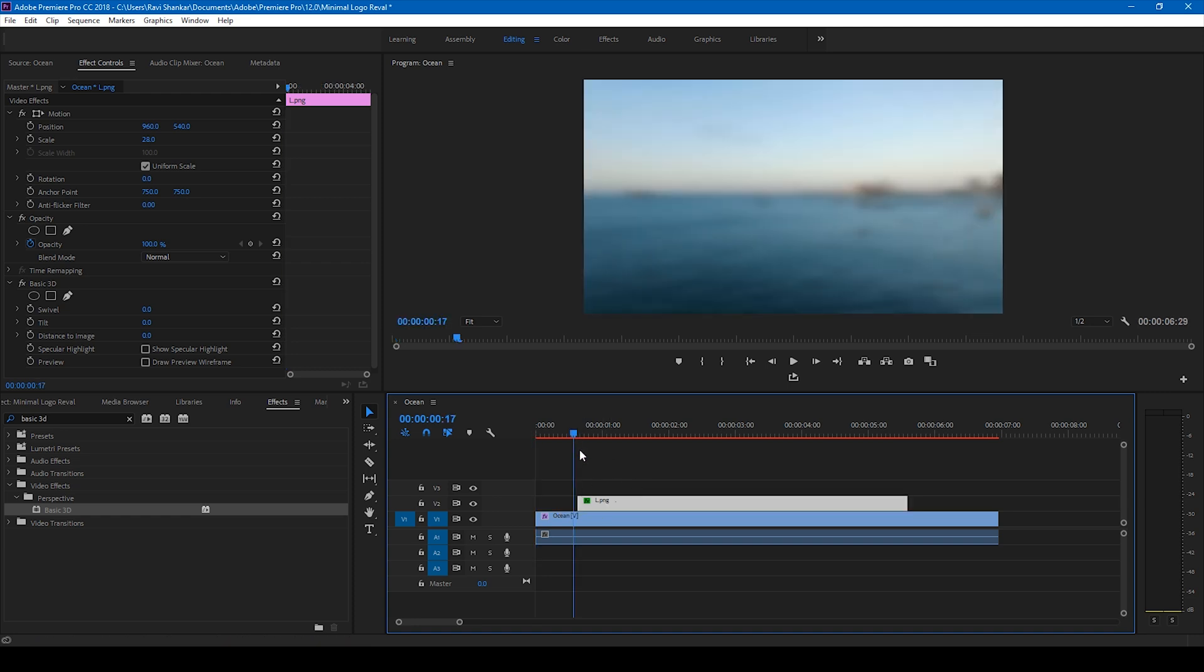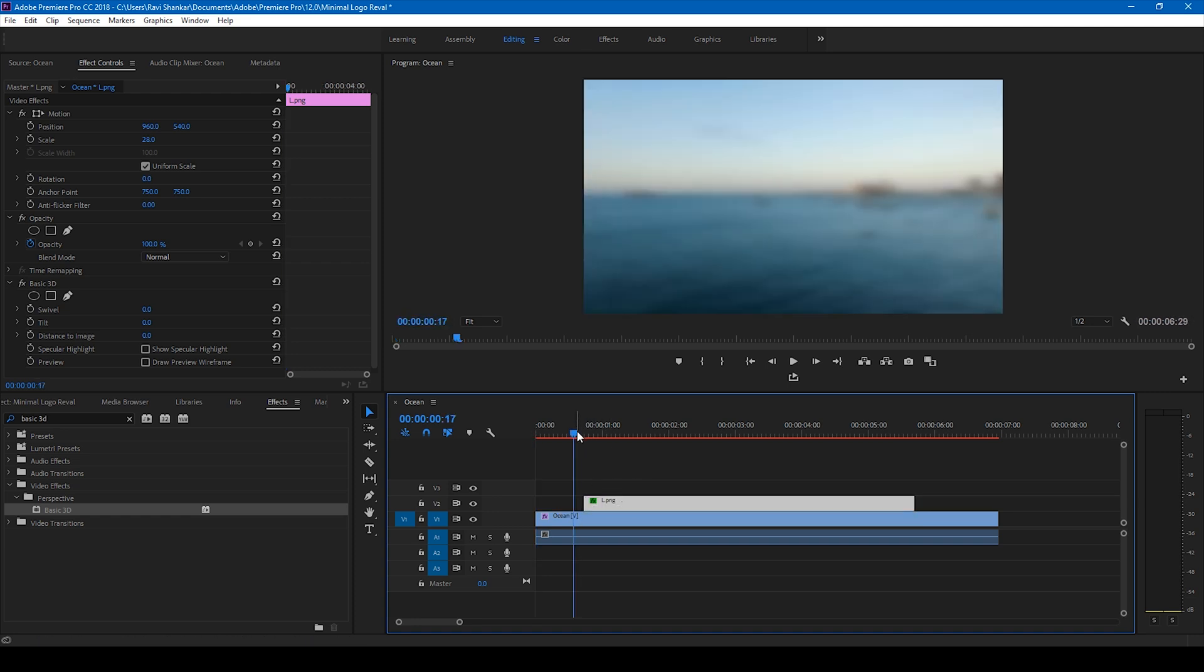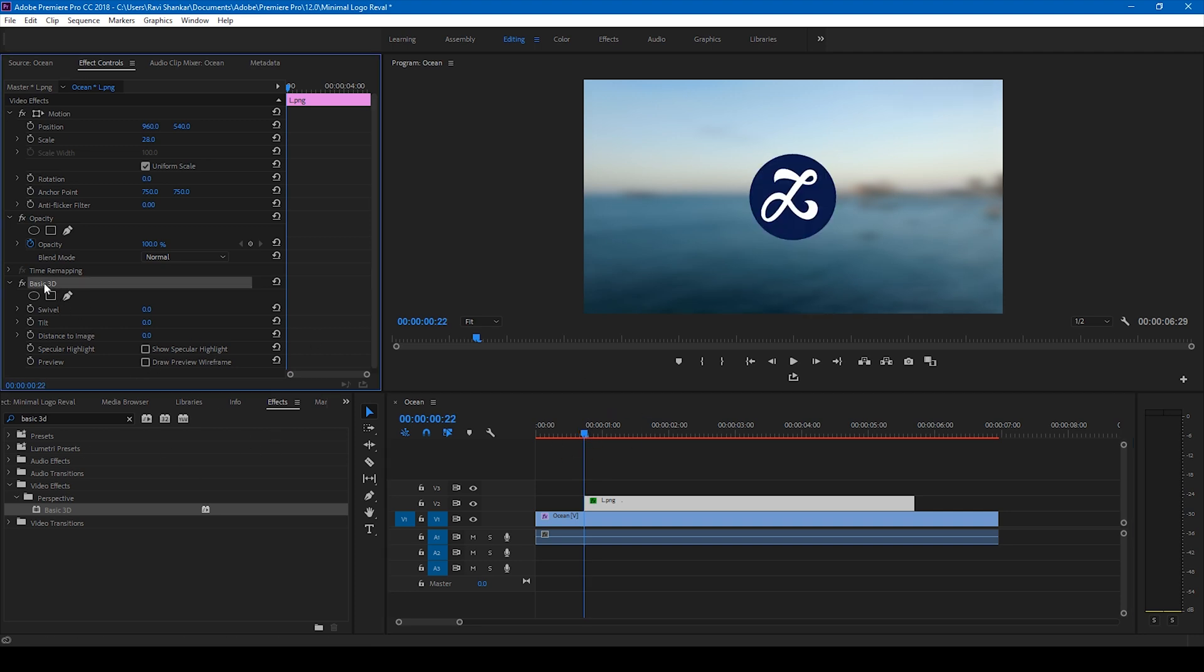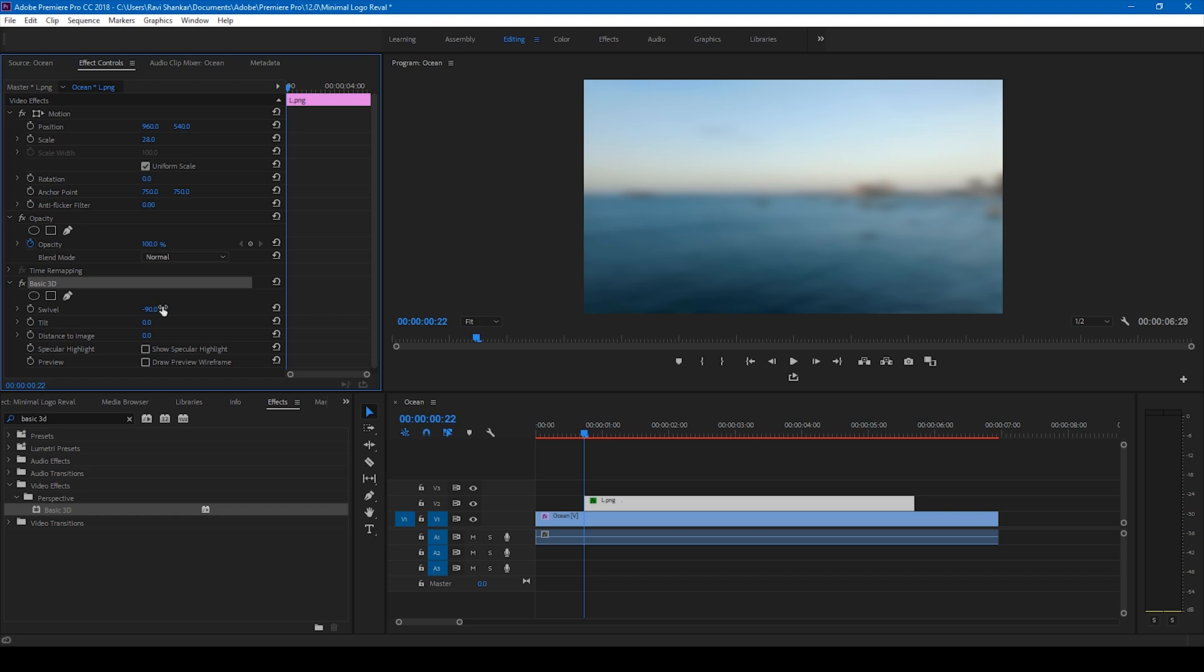All right, so at this point at the first frame of the video, I'll select my basic 3D effect and I'll change the swivel value to negative 90. All right, I'll type negative 90, and I'll click on this timer button here so that a keyframe is created at this first frame.